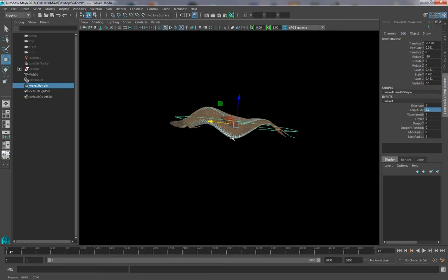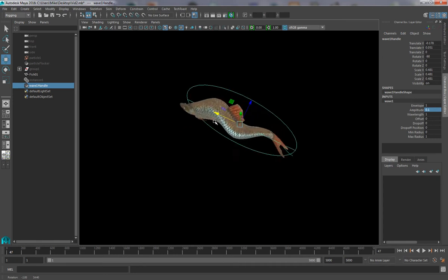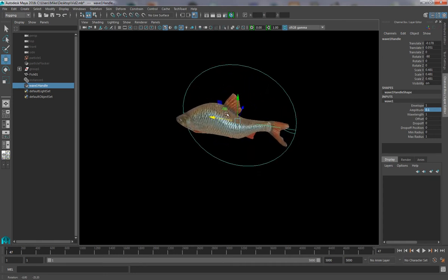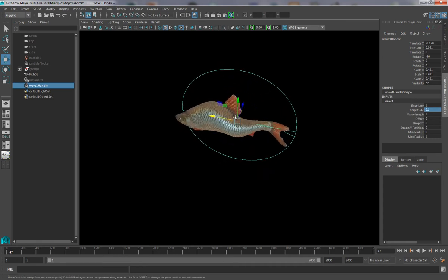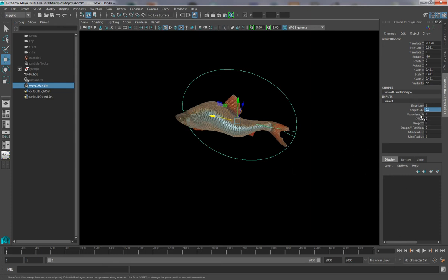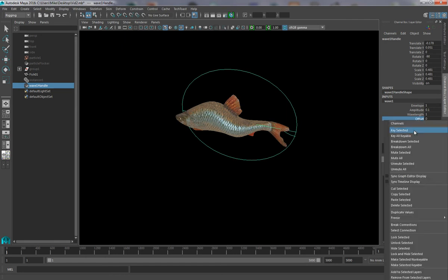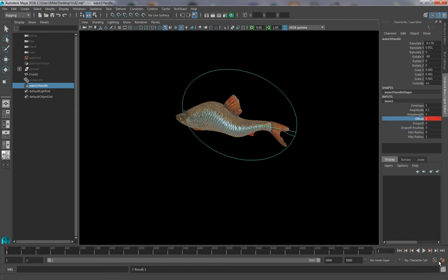So in order to actually get the animation of the wave passing through the fish, I'm not going to move the deformer, but instead I'm going to use the offset attribute on the wave handle itself. So I'm going to wind back to frame 1, go to my offset and set a key, wind to my end frame and set a key here.